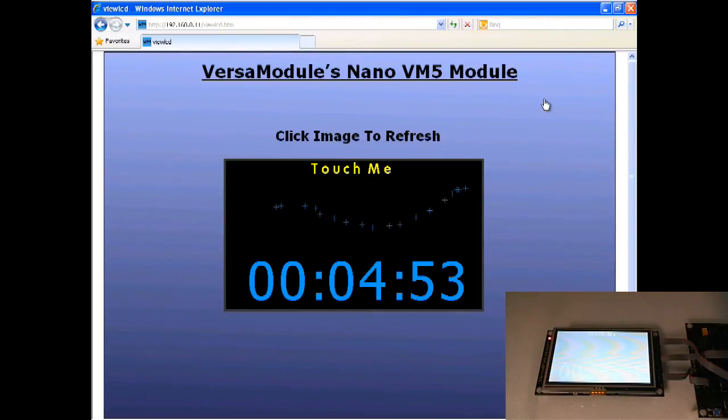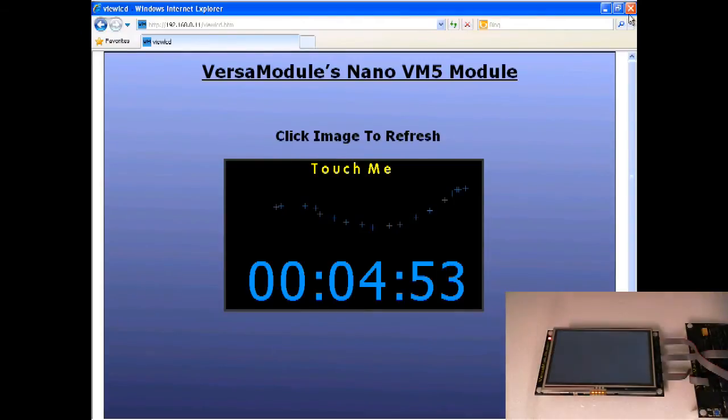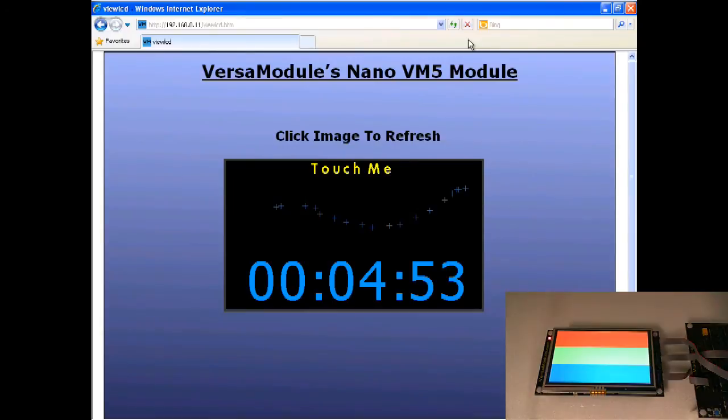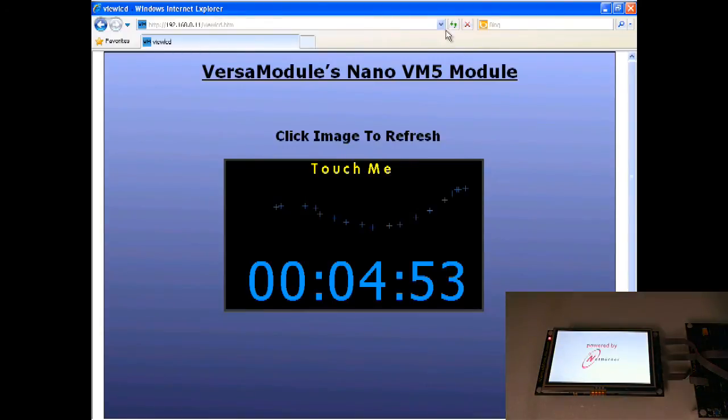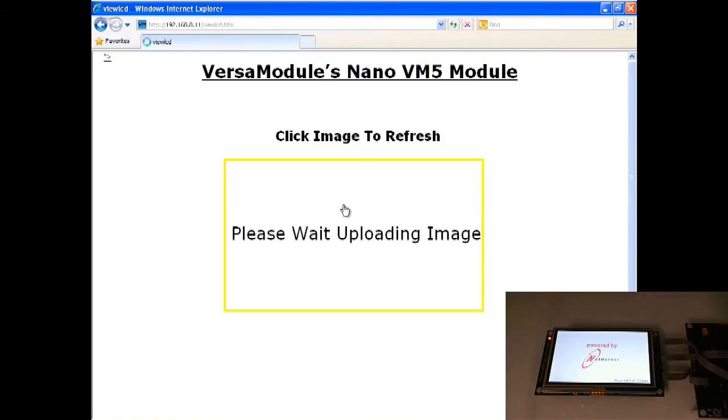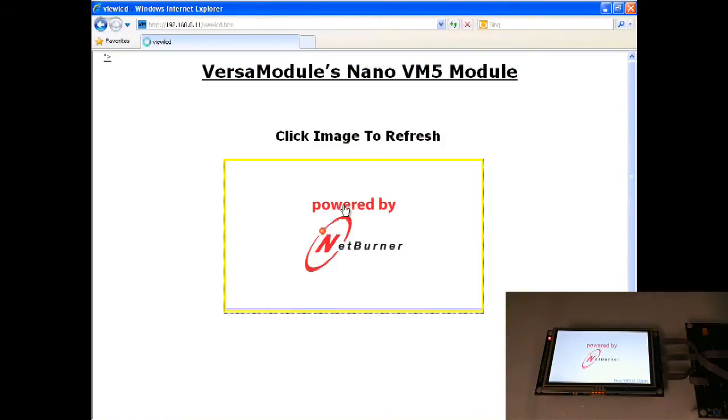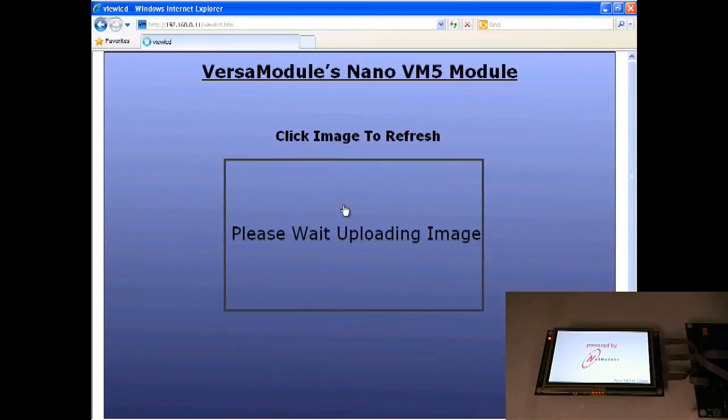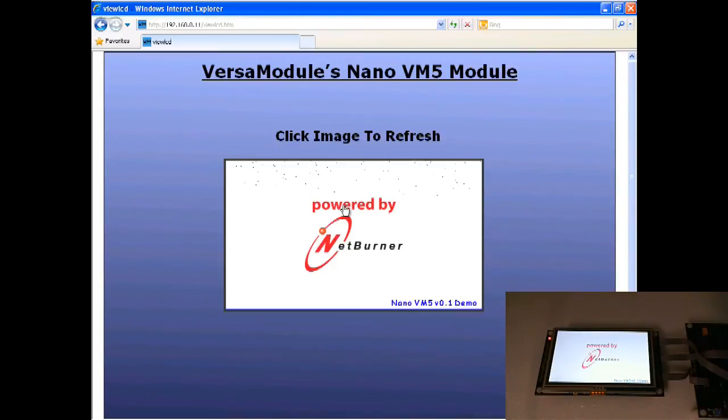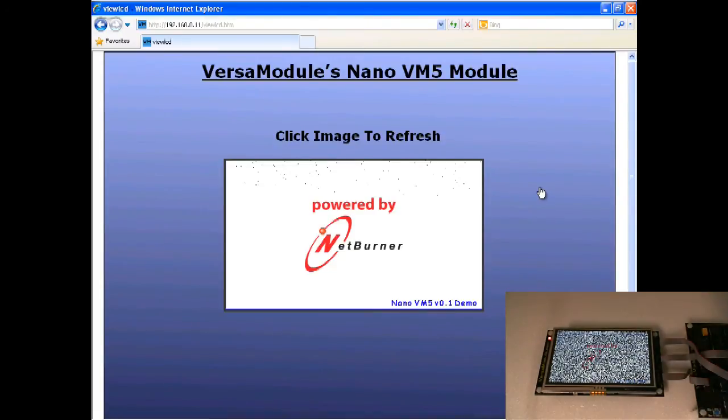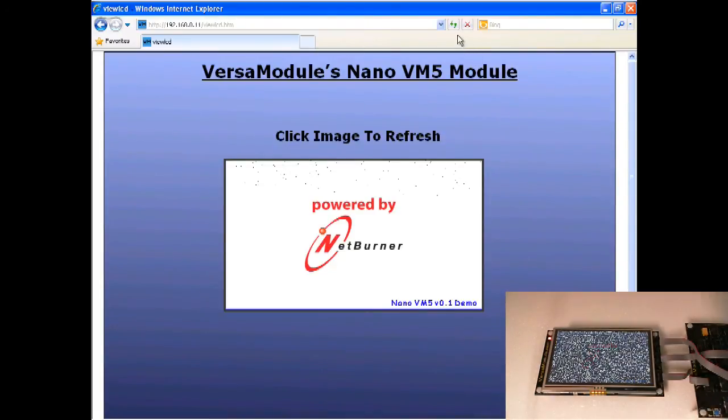Let's clear. Let's hit reset. Just to show you. Let's take a snapshot now. Hit refresh. We have the NetBurner logo there.